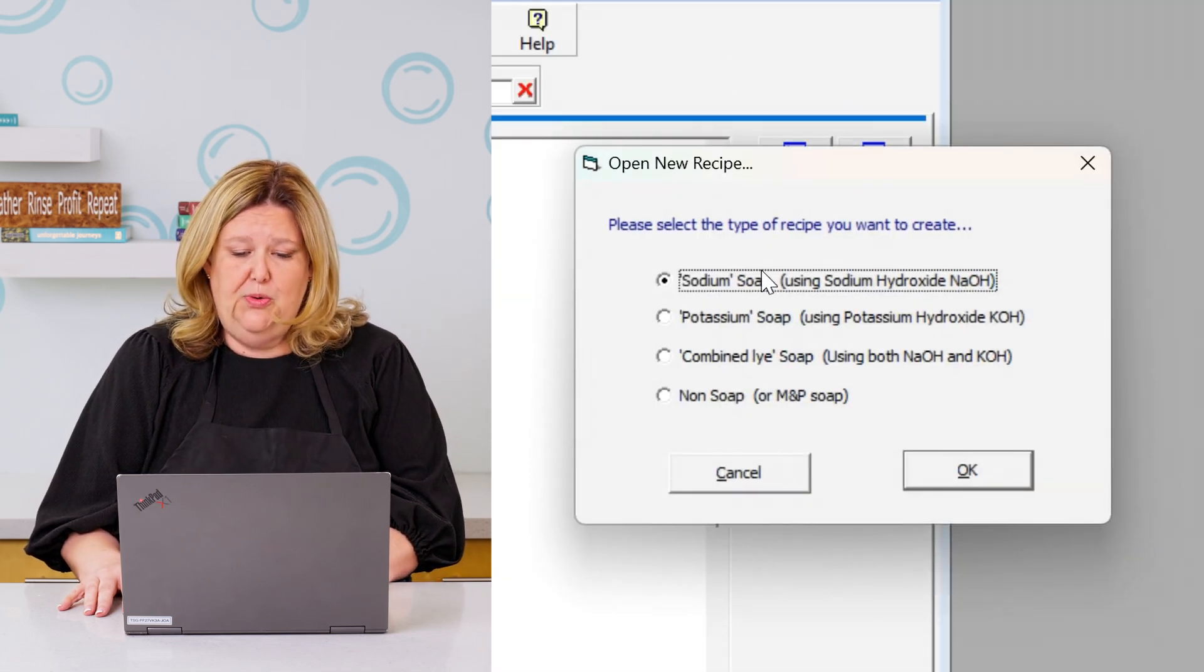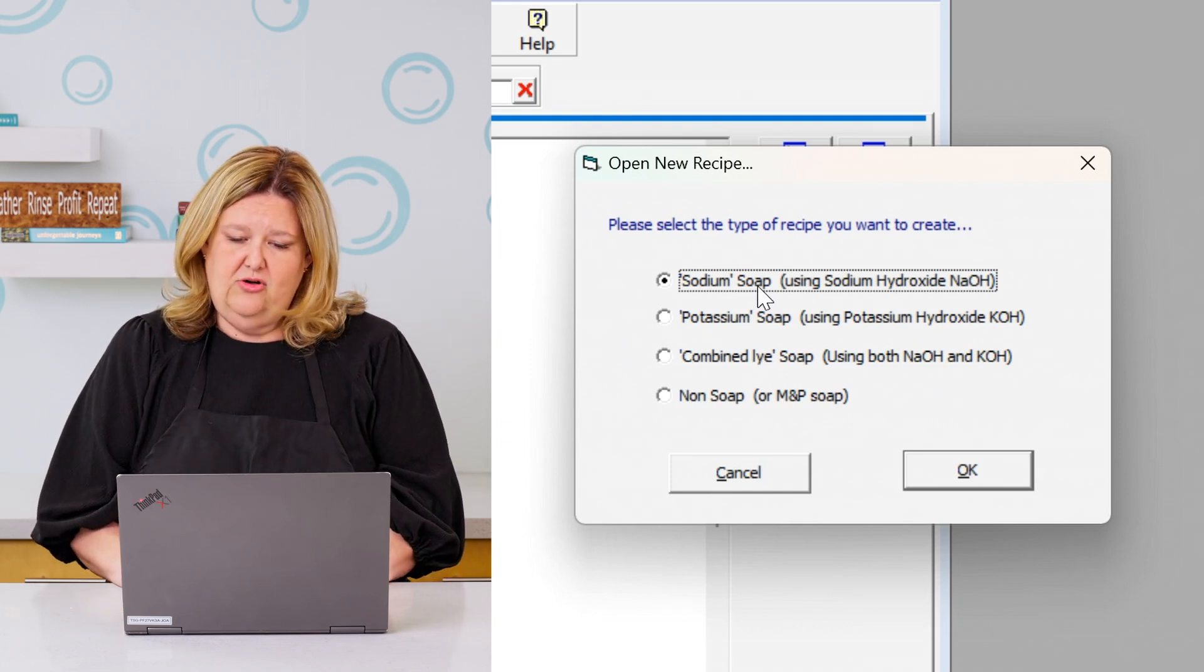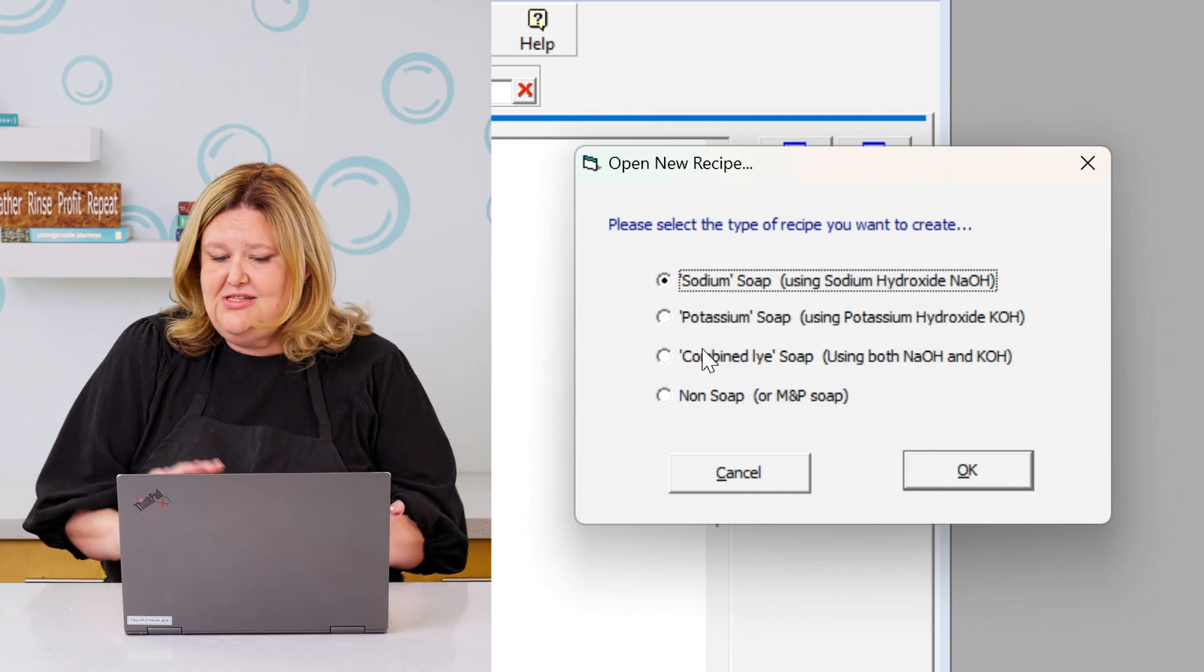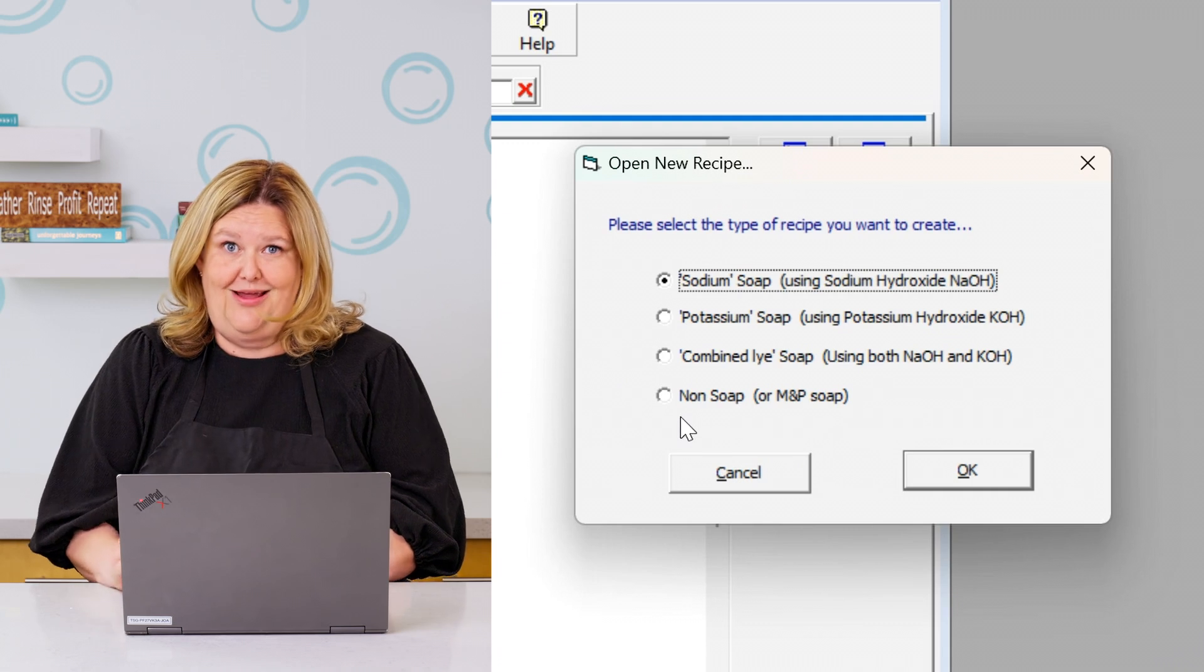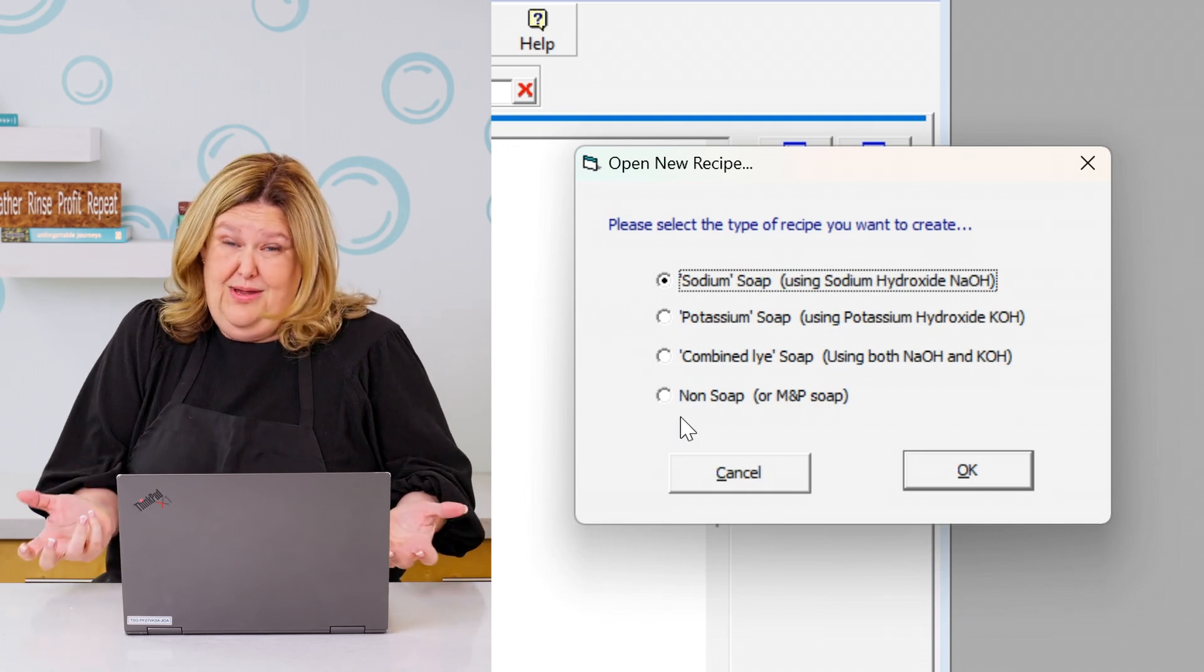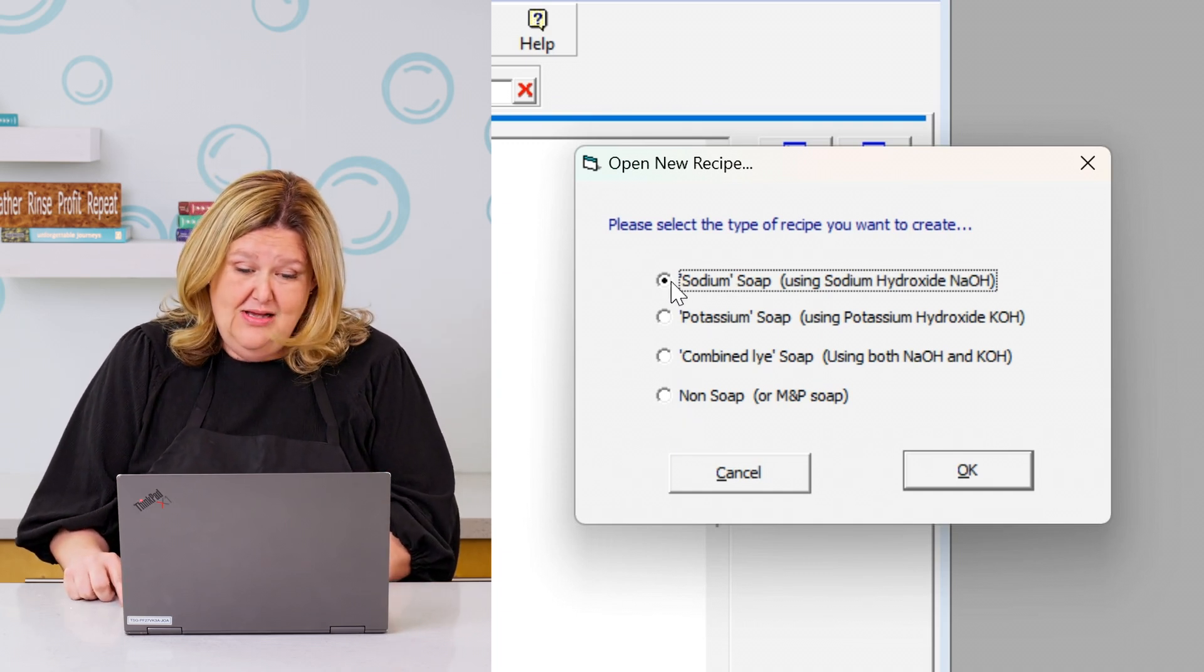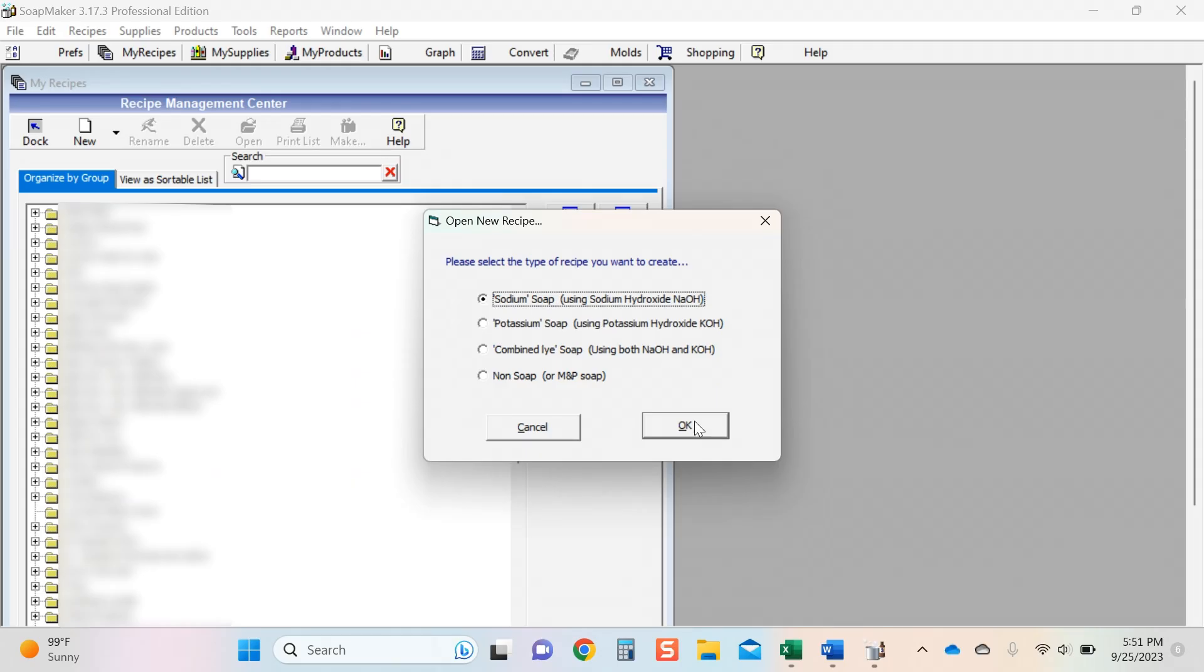And we're going to make sure that this is sodium soap. That means it is done with sodium hydroxide, NaOH, or you can use potassium hydroxide, or you could do a combination soap, which would be a cream soap, or you can do a non-soap product. So like if you make candles, or if you do lip balms, or lotions, or creams, or you just want to save your grandmother's recipe for spaghetti. I mean, it doesn't matter what it is. It could totally go into Soap Maker 3. But we're going to be using NaOH sodium hydroxide. So we're going to click on that.